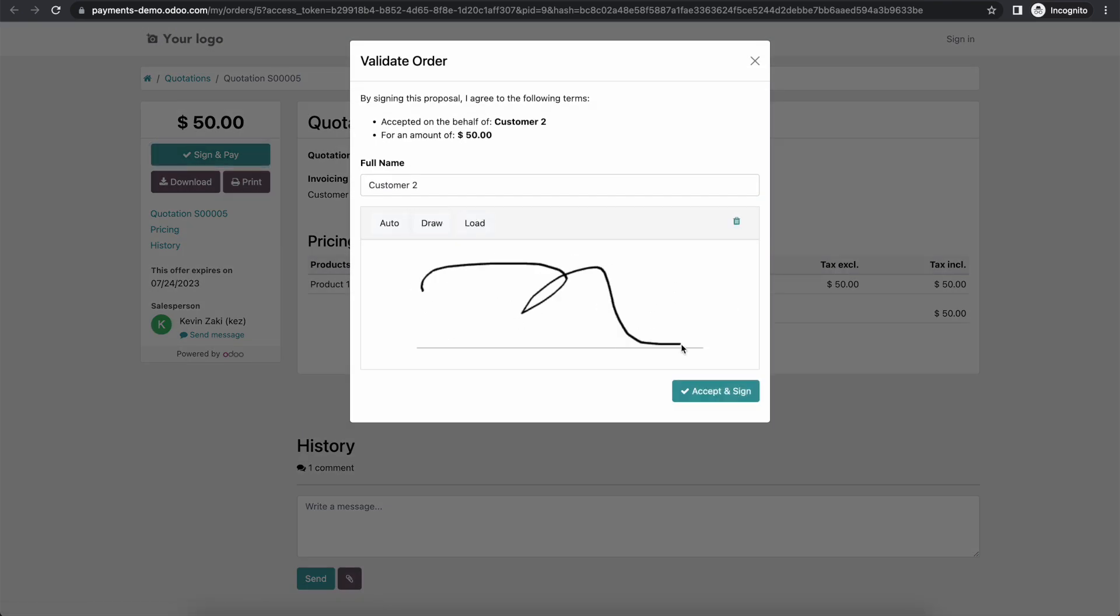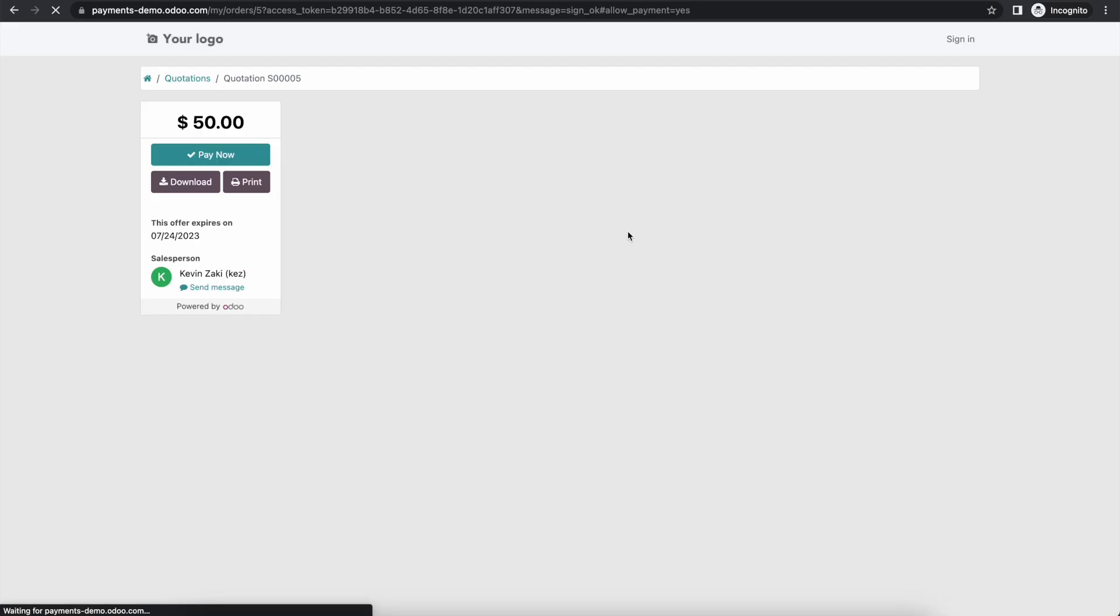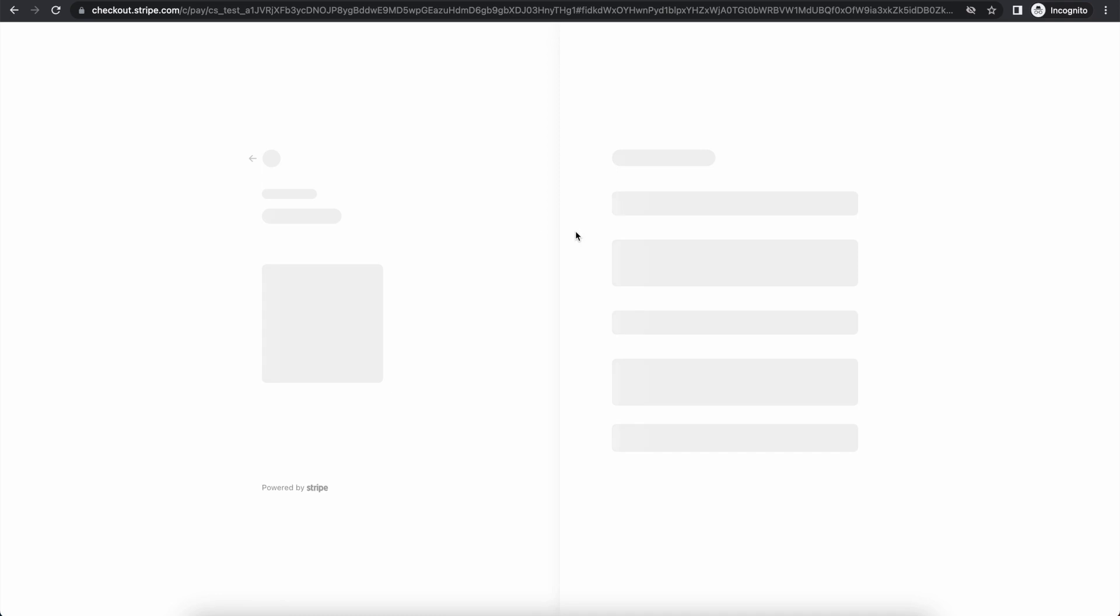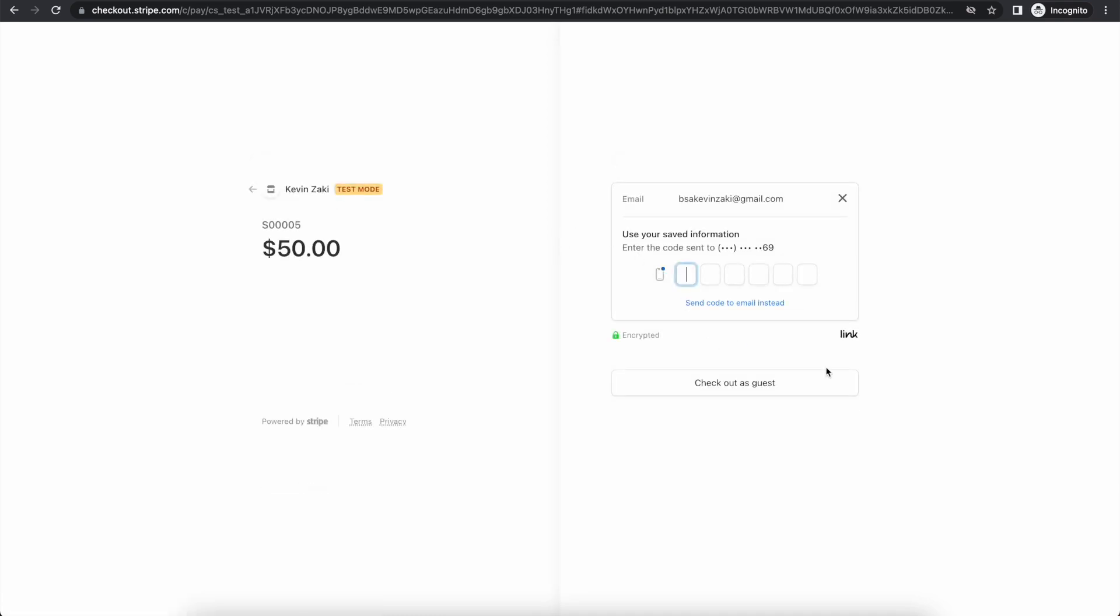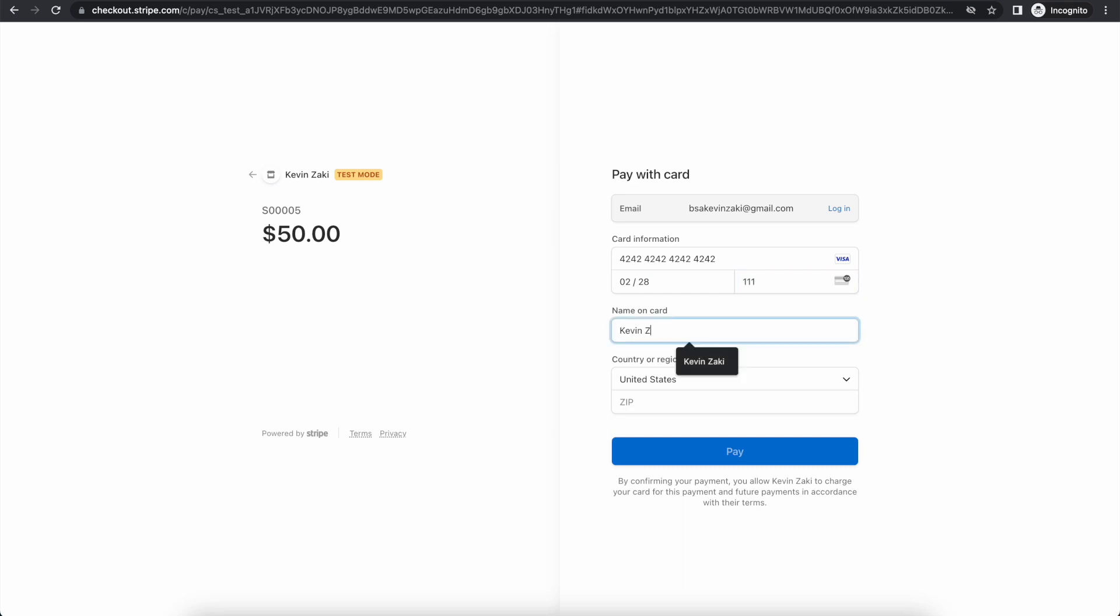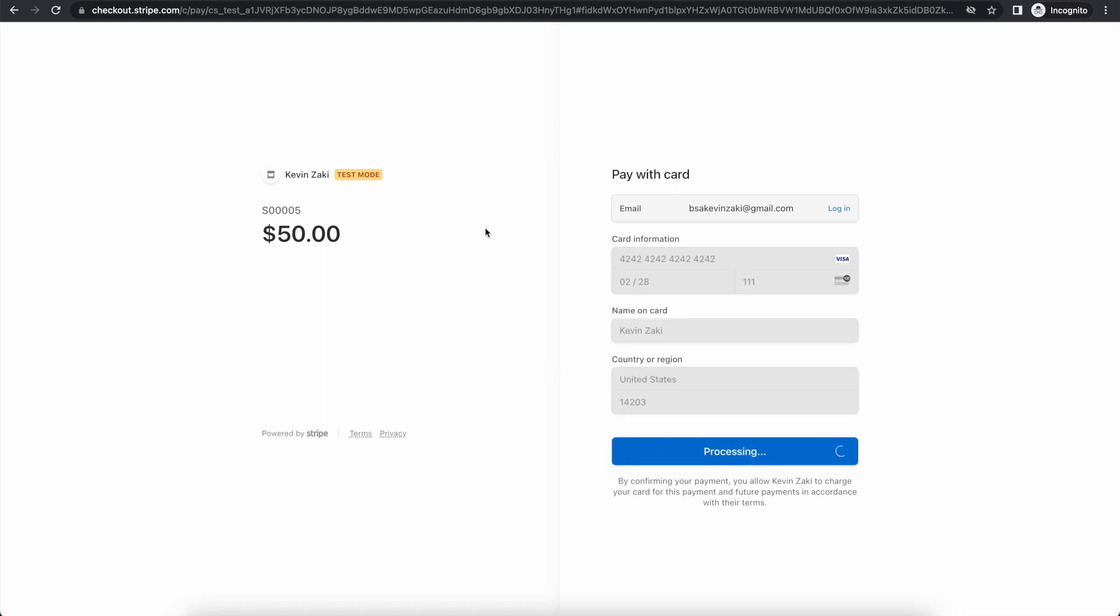They can draw their signature, accept and sign, and then this will bring them to the Stripe page in order for them to process their payment. So this payment will pop up. We can click save payment details in order for us to use it in the future without having to go through this process. I'm going to check out as a guest, enter the expiration date, and we'll just fill in this information and click pay.